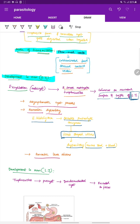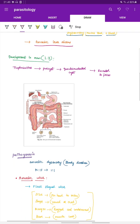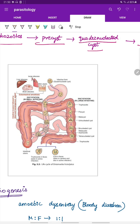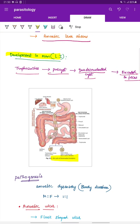The pathogenesis can result in asymptomatic passage, amoebic dysentery, or extra-intestinal amoebiasis such as amoebic liver abscess. In the large intestine, trophozoites are converted to pre-cysts, then to quadrinucleated cysts, which are excreted in the feces.